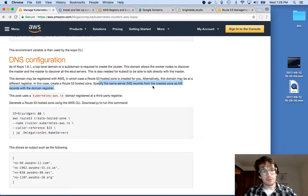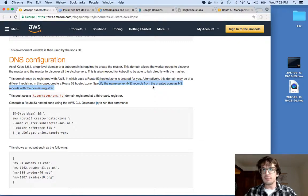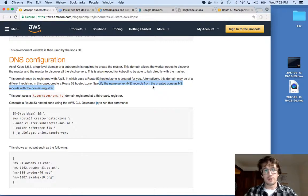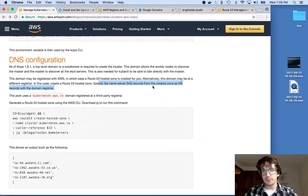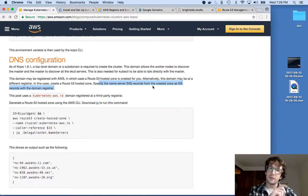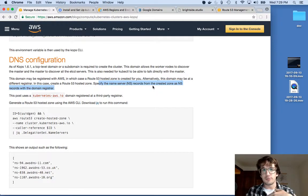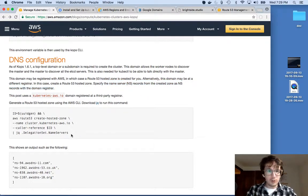Instead of transferring to Amazon, what you're going to do is create, through this next step, four name server records, and then you're just going to go into your registrar and update the subdomain that we just made to point to these four name servers. So let's do that here.